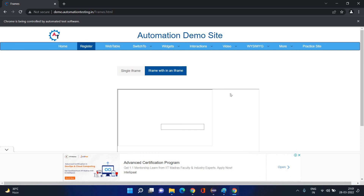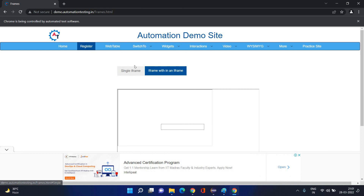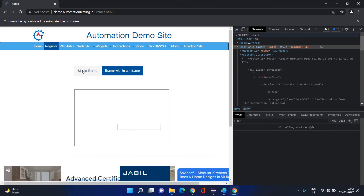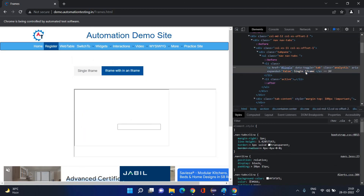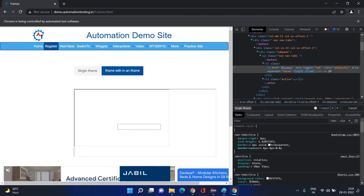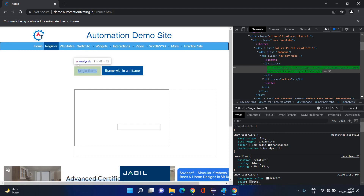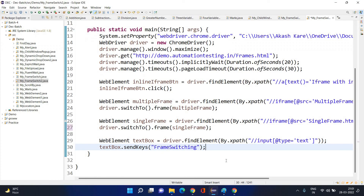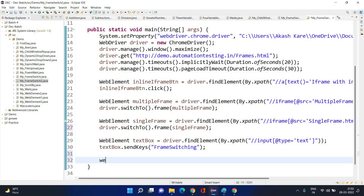This won't work — if you directly try without switching, you will have a NoSuchElementException. You are in single frame, then single frame's parent frame — that is the multiple frame. If you switch to parent frame you go to the parent frame, and from there you can reach the button.